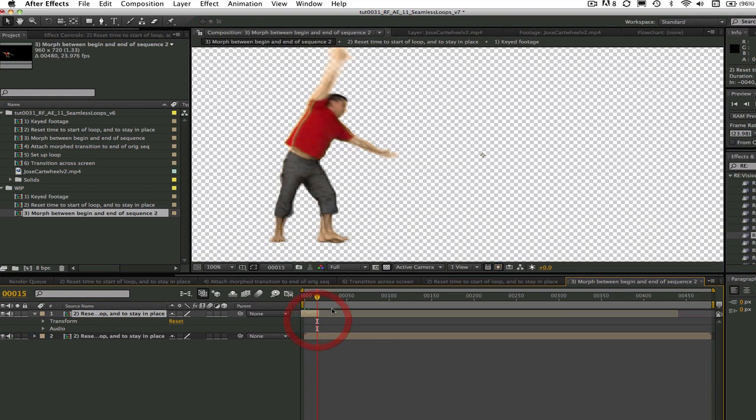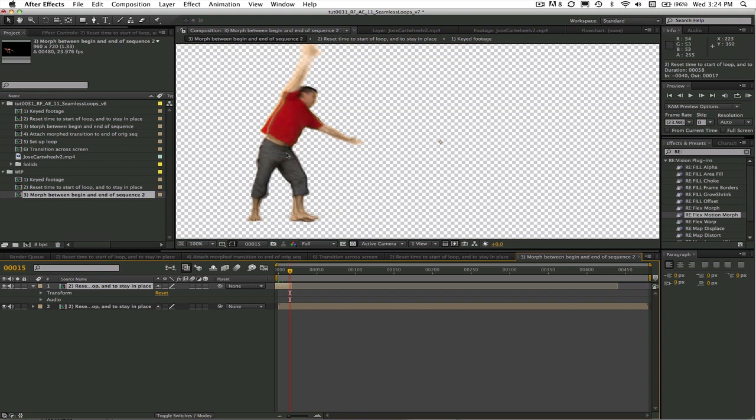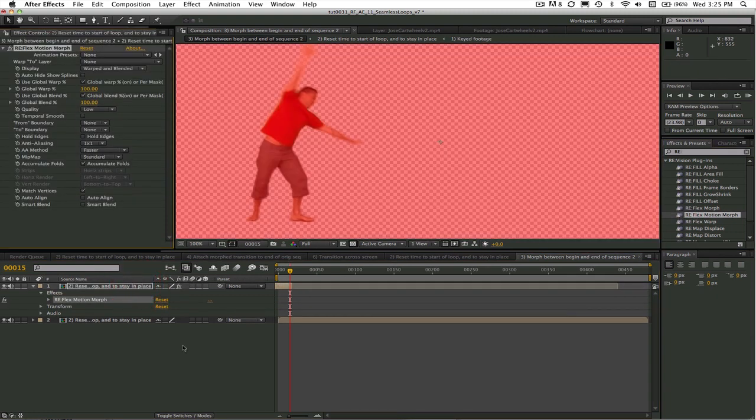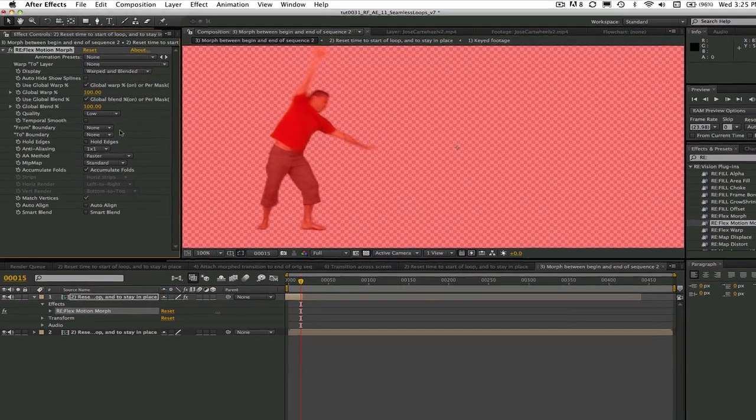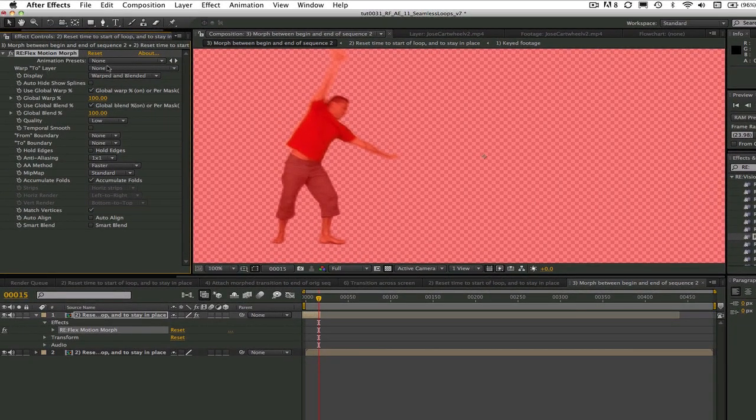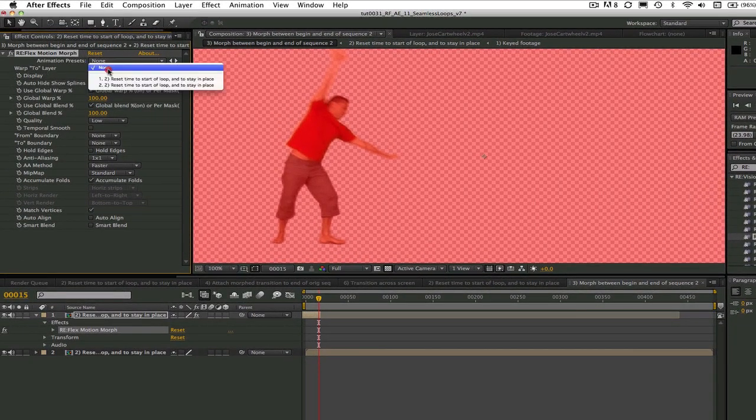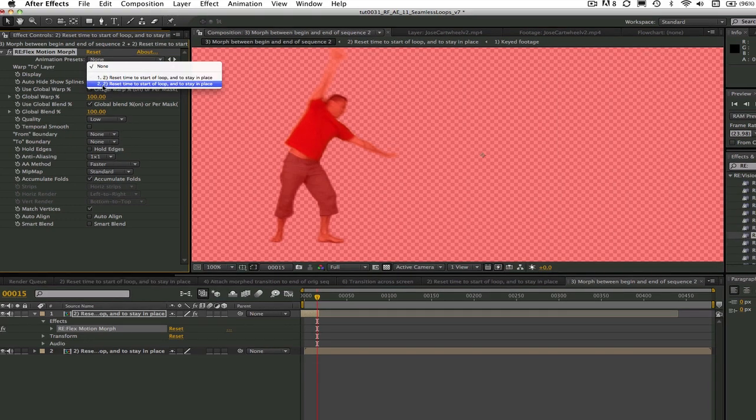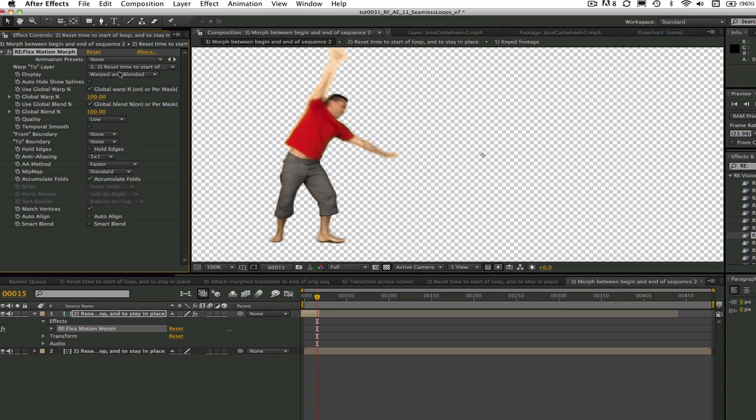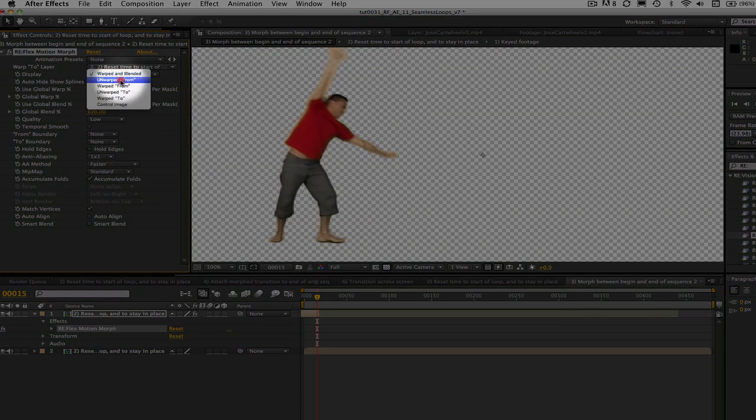Now we add Reflex Motion Morph to our first shot. This will become our from shot, and you see that the red frame indicates that we need to pick a to shot. We go to the effect controls and where it says Warped to Layer, we choose Reset Time to Start a Loop and to Stay in Place. We can also change the display to Unwarped From.